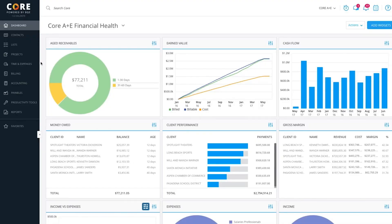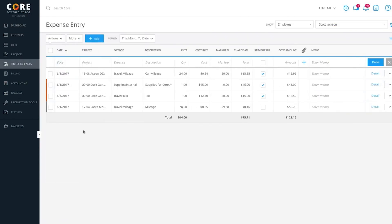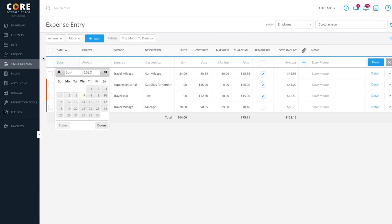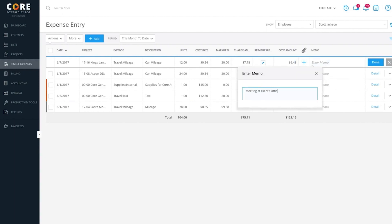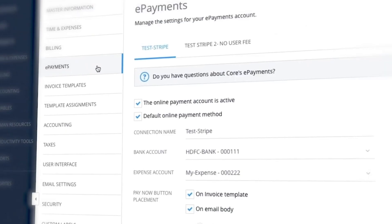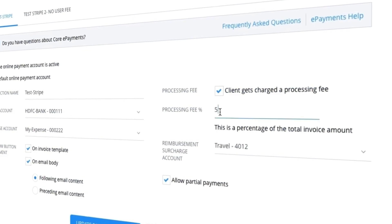Speaking of expenses, BQE Core includes an array of accounting and billing functions to expedite and automate these processes. BQE Core can automatically generate invoices for all of users' clients, and clients can pay instantly with e-payments. These invoices can be set with customizable templates and multiple contract types, including hourly, fixed fee, cost plus, and more. BQE Core can also connect with users' banks or credit card providers in order to download all those transactions and log that information, cutting back majorly on the time spent with data entry.